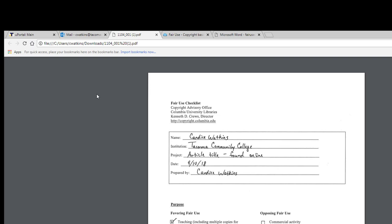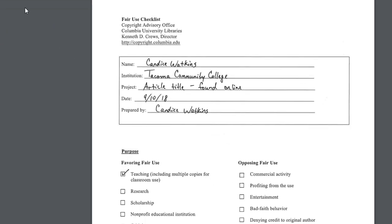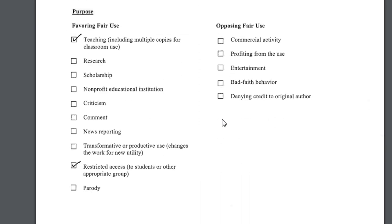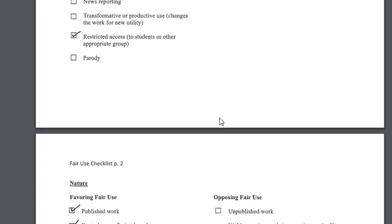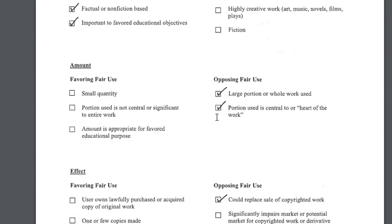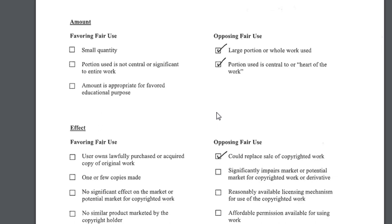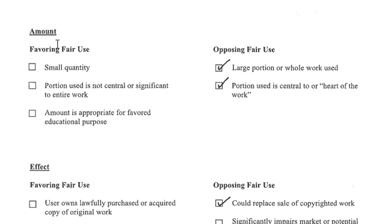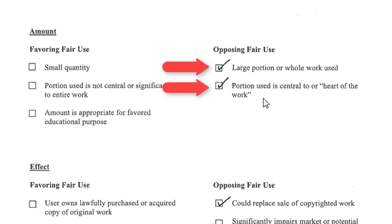I've already filled it out, but let me highlight a few of my answers that help me determine whether this is fair use or not. You can see that I've worked my way through the purpose section and the nature section. Let's pause here and look at the amount section. In my example of the full-text journal article found on the internet, I'm using the entire work, which includes the pieces that are central to or the heart of the work.